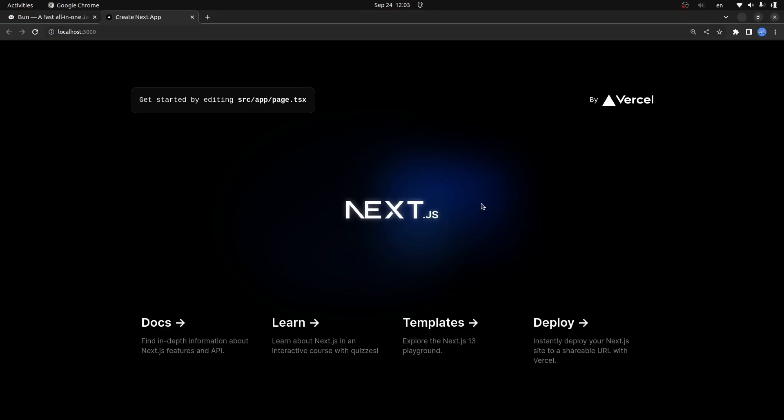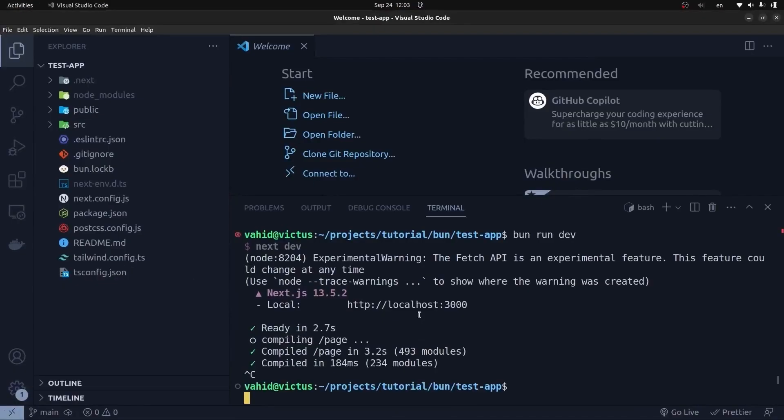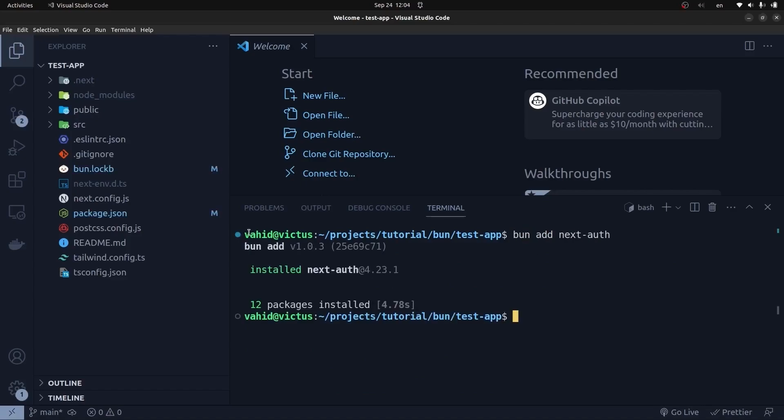Now let's add a package to our project. I'll go back to VS Code, stop the server, and say 'bun add next-auth'. You can see it has installed next-auth in our project and it is really fast. In my opinion, it's really a good option for creating a Next application with Bun.